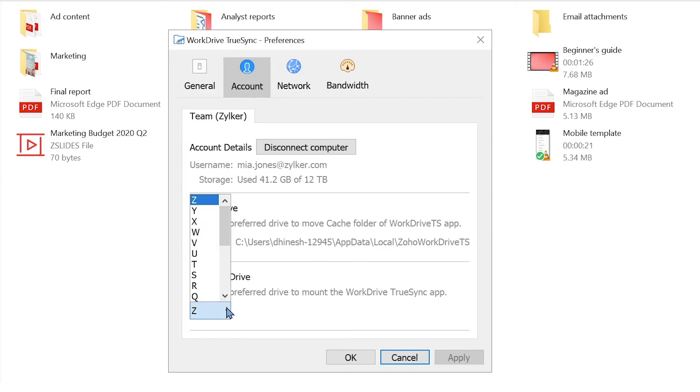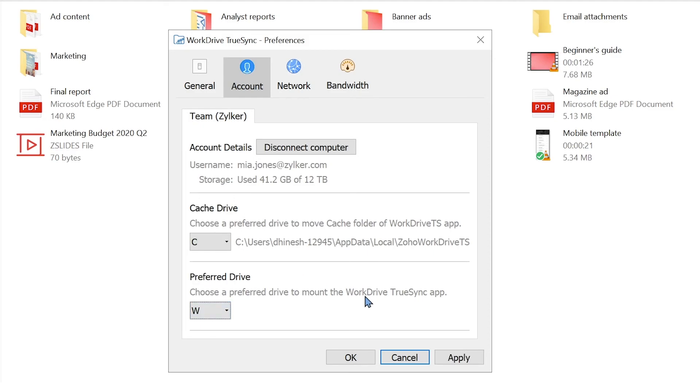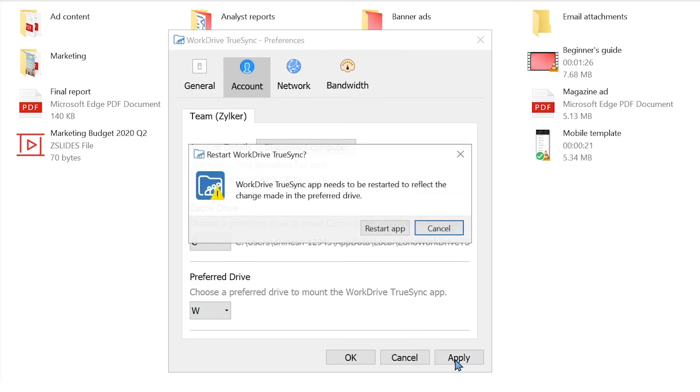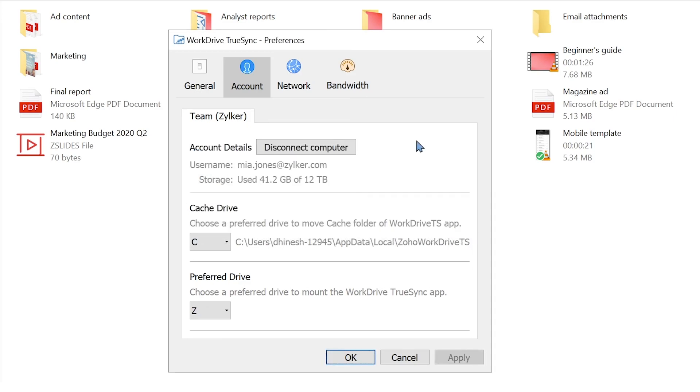The Preferred Drive option lets you select the drive where you'll mount your virtual folder. By default, virtual folders are stored on the Z drive.